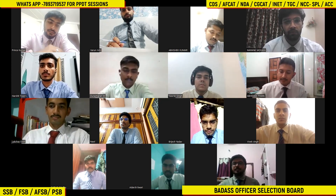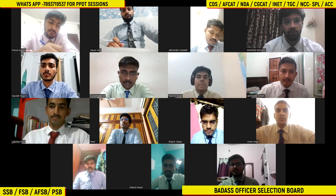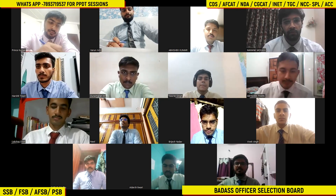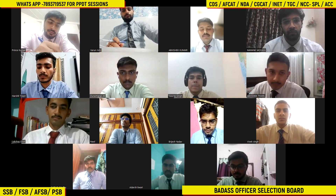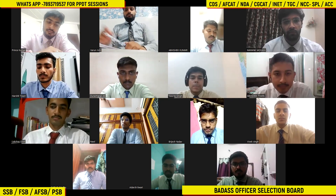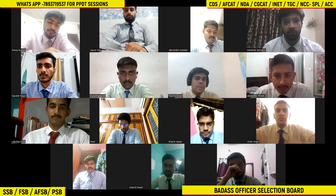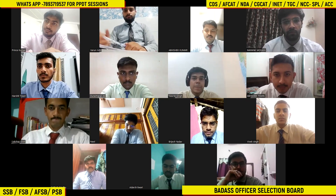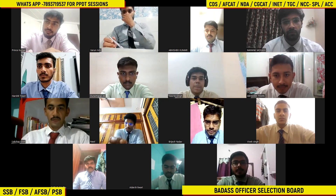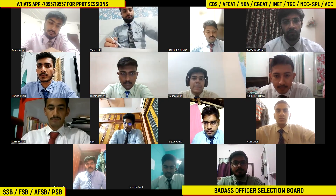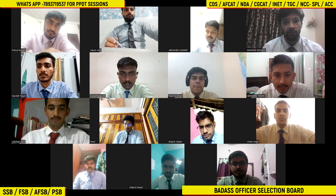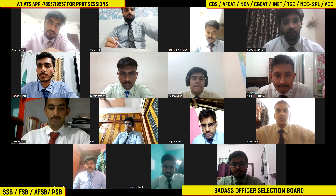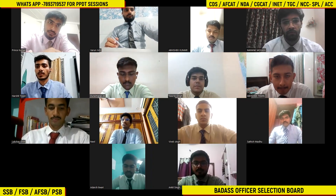The exercise we're going to do is called PB&DT. I'm going to show you one picture — a hazy picture — for 30 seconds. You have to observe that picture very carefully. After that, I will give you one minute to read the details. In the details, you have to note the number of characters in the picture, their age, mood, and gender.